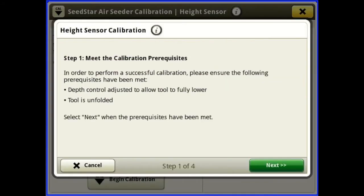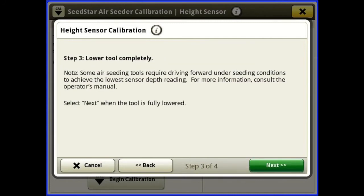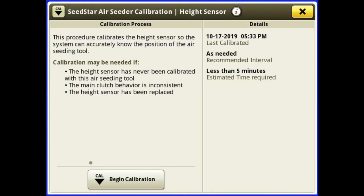It walks you through step by step on how to calibrate it. It tells you to completely raise it all the way up, hit next, then fully lower it all the way down, hit next. I'm going to go ahead and cancel because I don't want to change it — I'm sitting on concrete and didn't actually do it. But that is how you calibrate your height sensor.